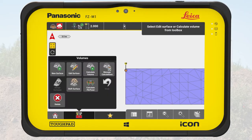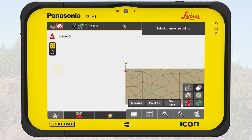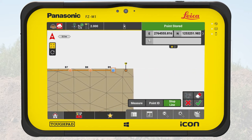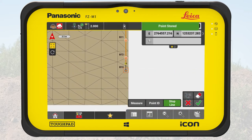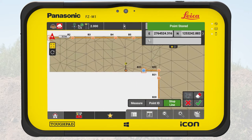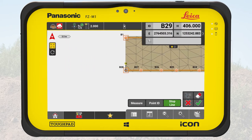We open the toolbox and select new surface. We tap on the boundary button from the toolbar. We measure the inner side of the curbs around the parking lot and connect the points with lines. We tap on OK.